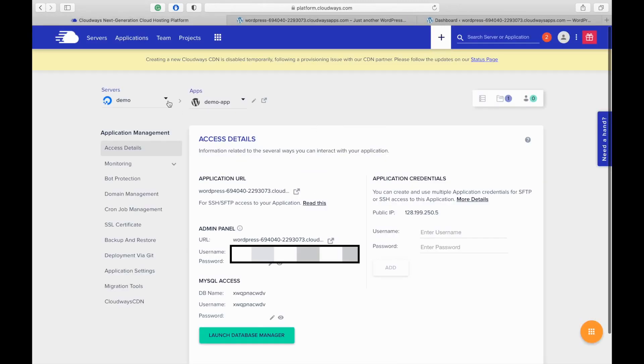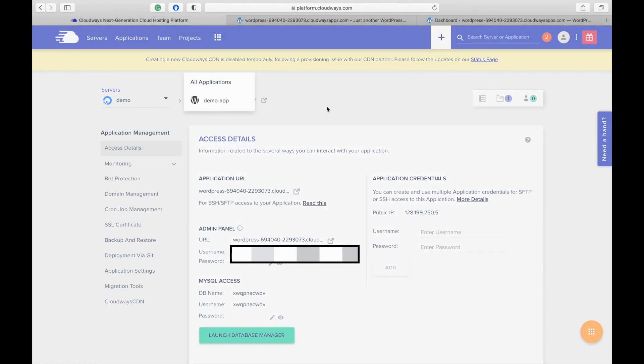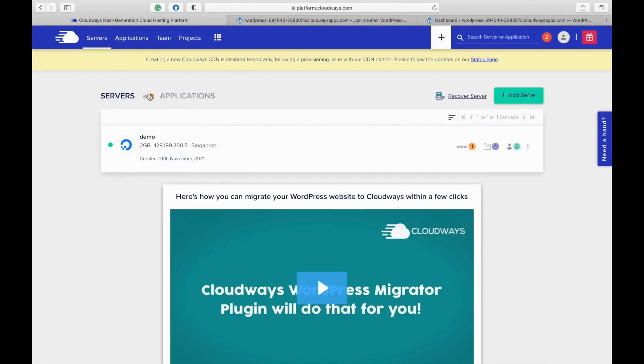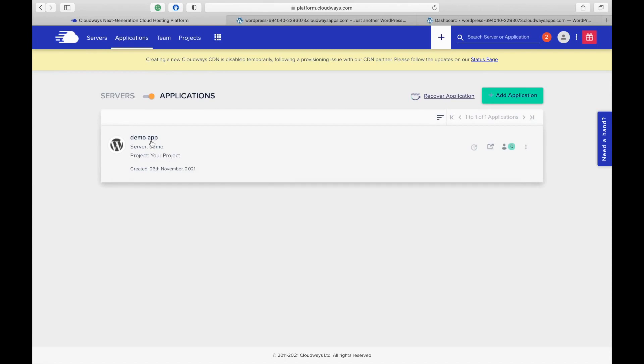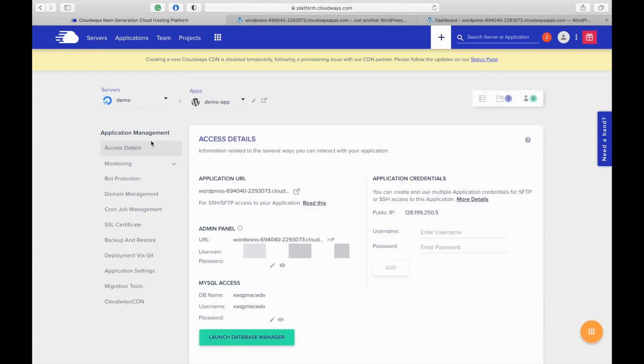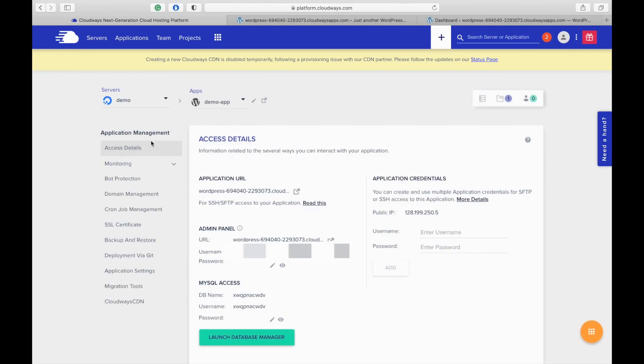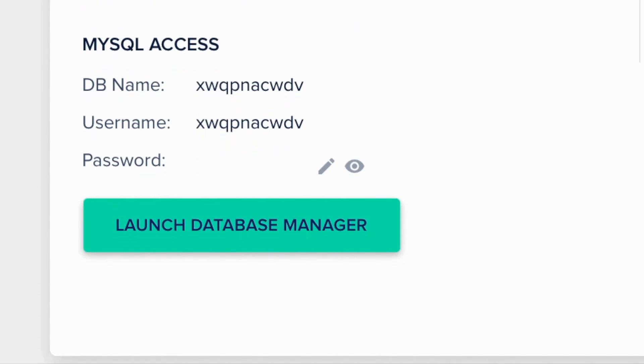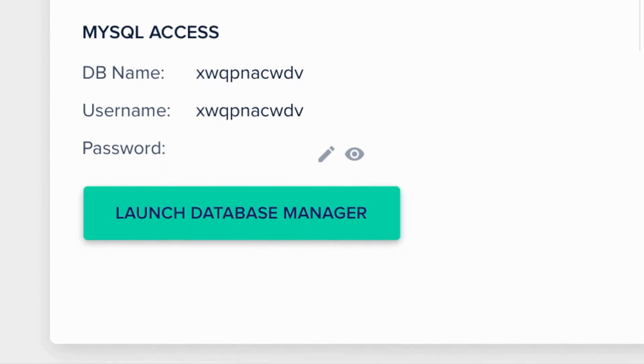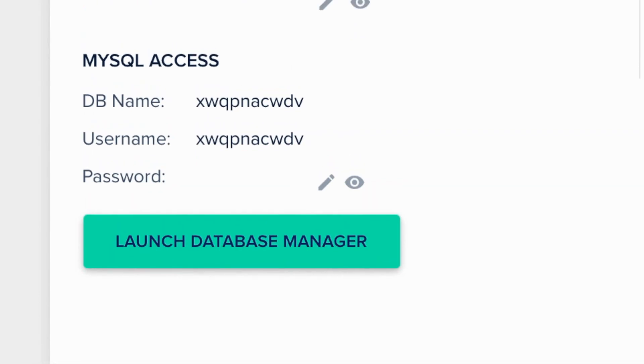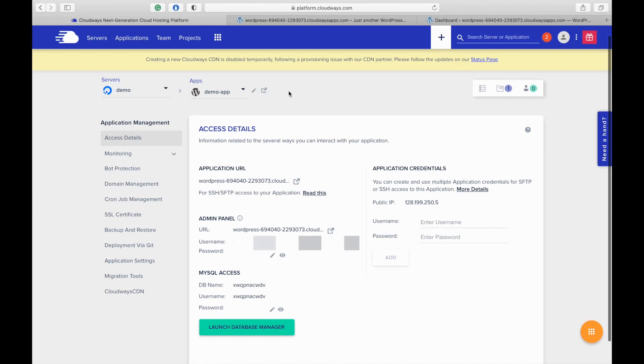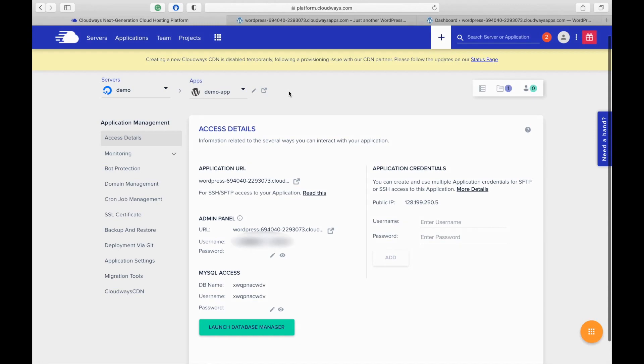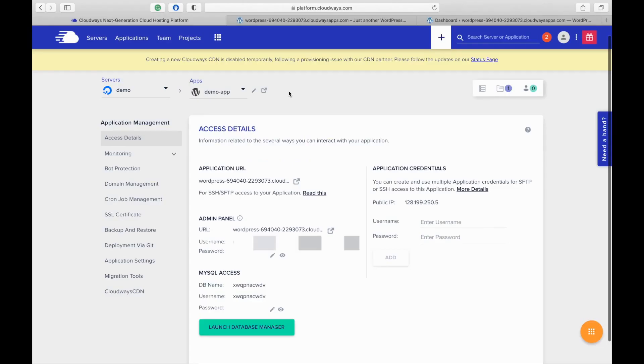Let's have a look at what other things are available for us. This section contains the database name, username and password which you can use to login to the database. Application credentials. This gives the credentials to SSH to a specific application on the server. You need to have the folder name on the server to SSH to the application. You can find it in the application settings section.